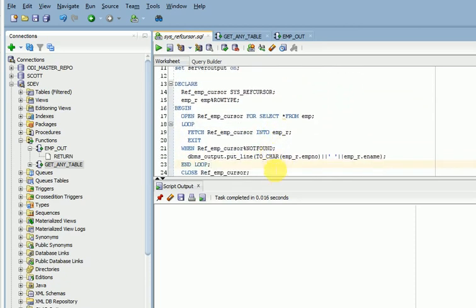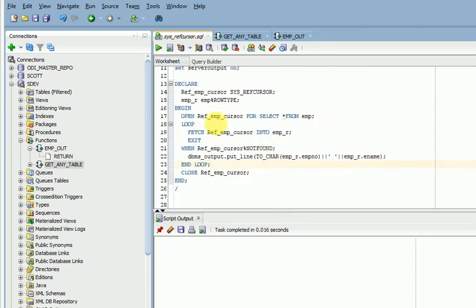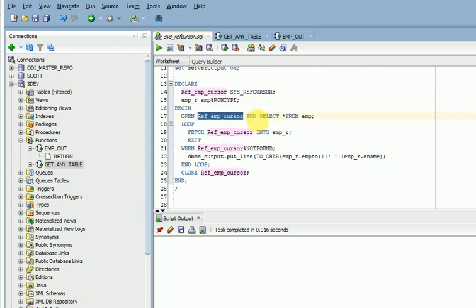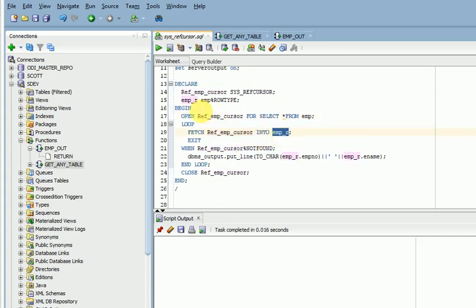Here I also have a PL/SQL block where I am returning the data. First I am declaring my SYS_REFCURSOR variable and another variable of row type. Then I am opening my SYS_REFCURSOR — here you can see the first employee table — then fetching data from this and storing it into the row type variable, then reading the data.